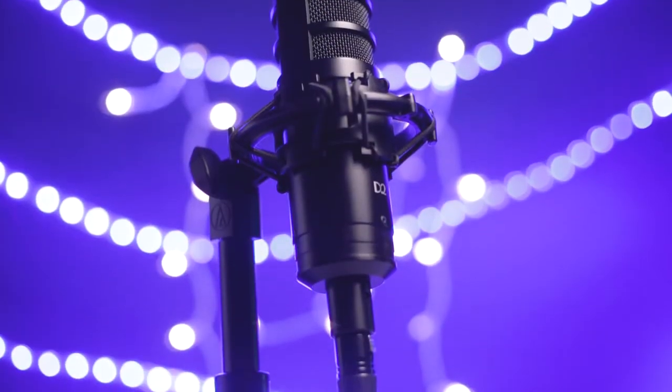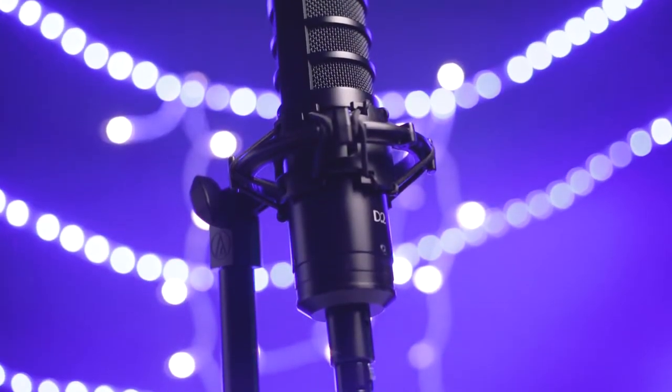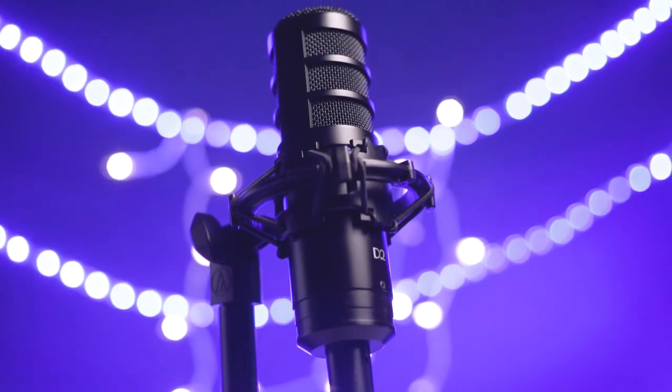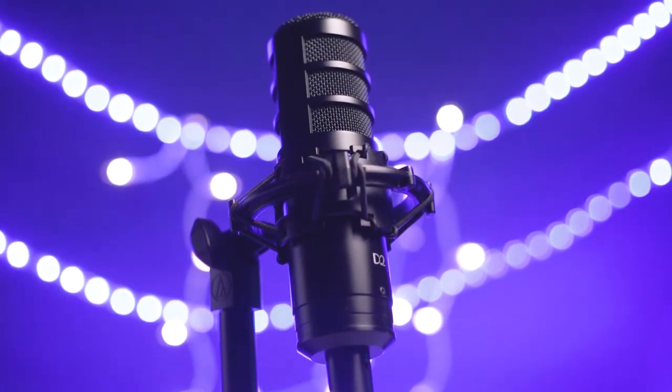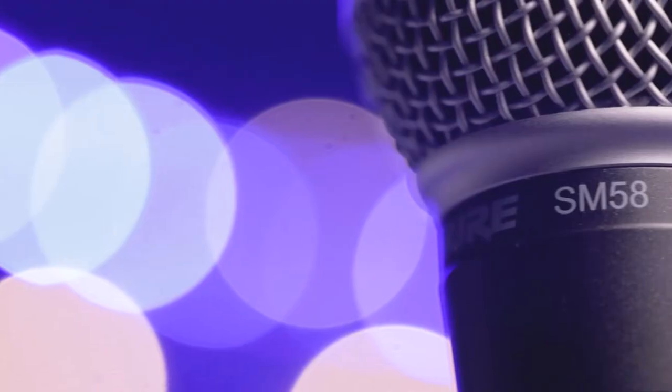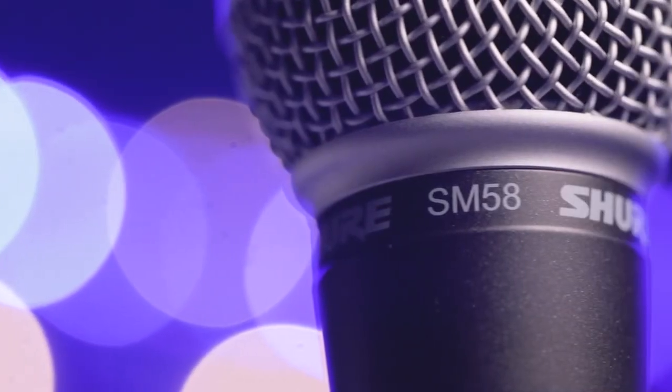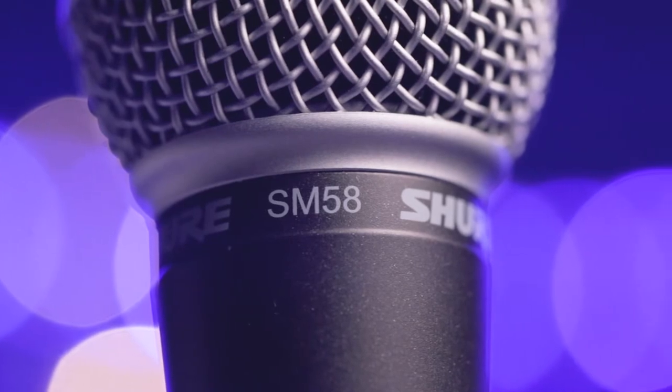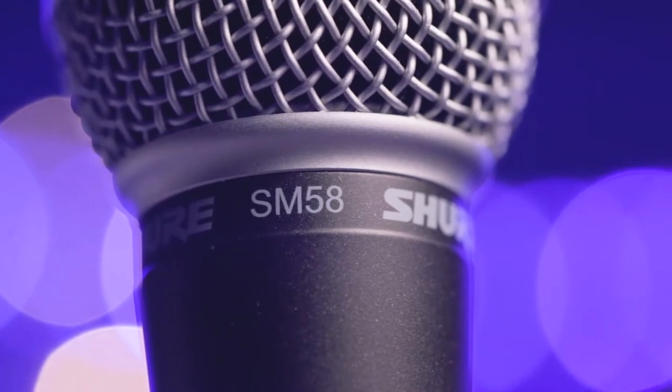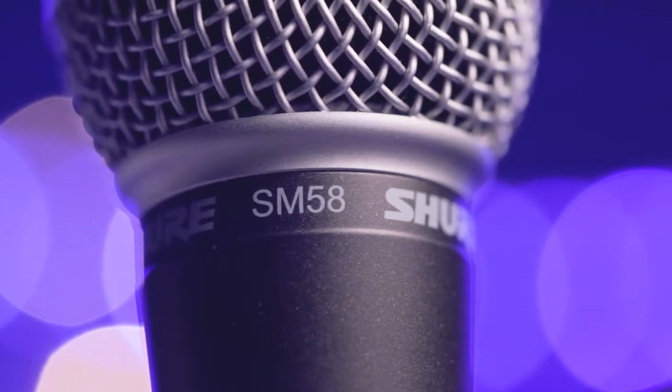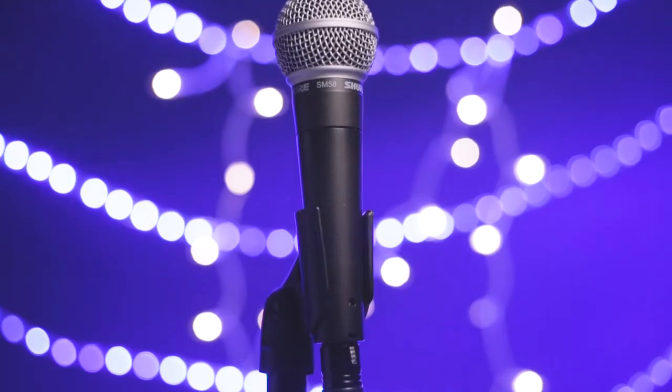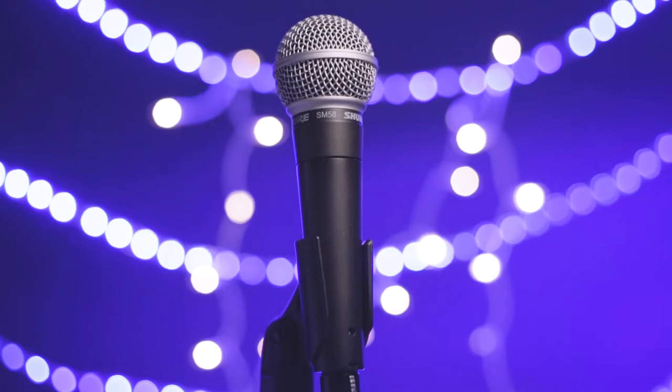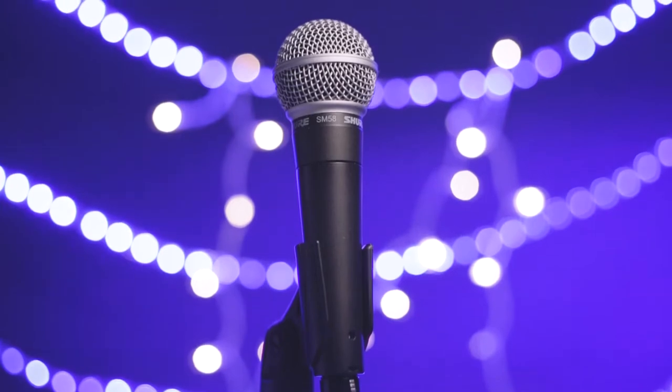A better recommendation would be large diaphragm, broadcast-style dynamic mics like the Golden Age Project D2. The Shure SM58 is widely regarded as the standard in live audio recording, but its muddy sound requires good equalization to make it sound correct.